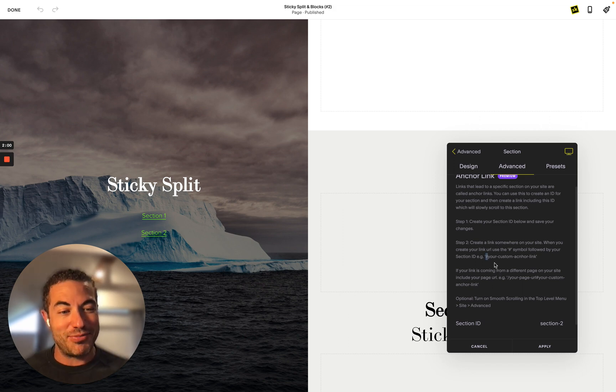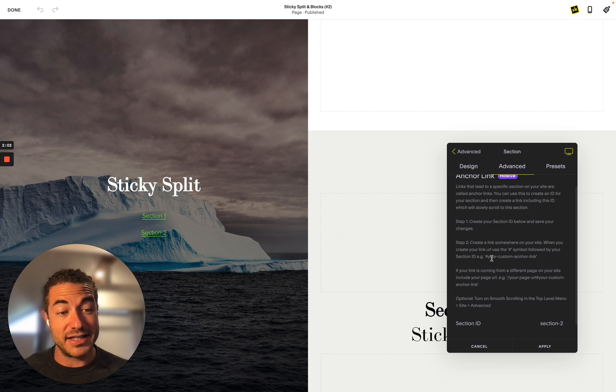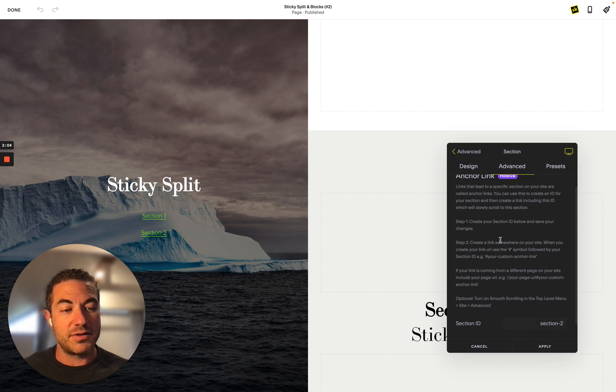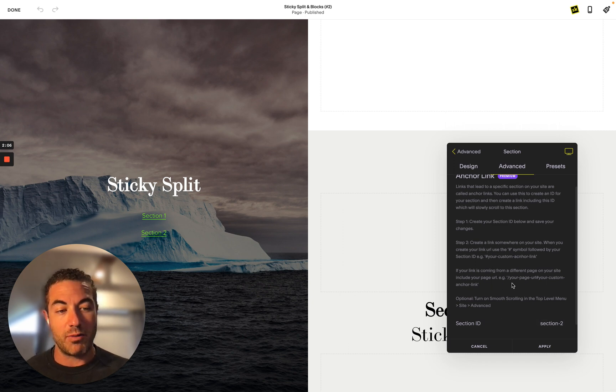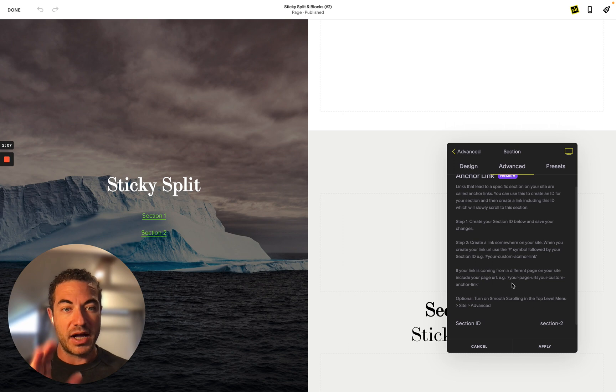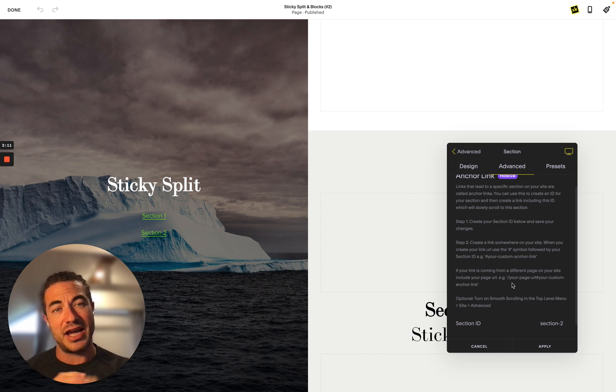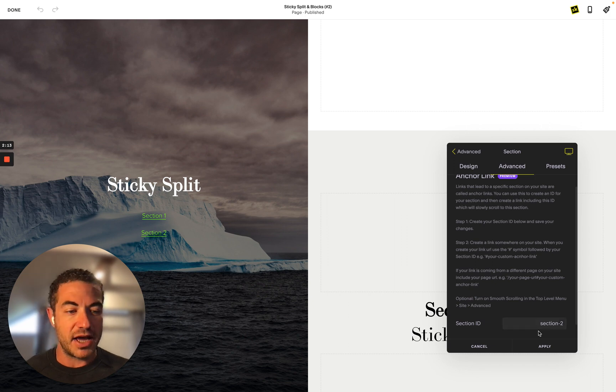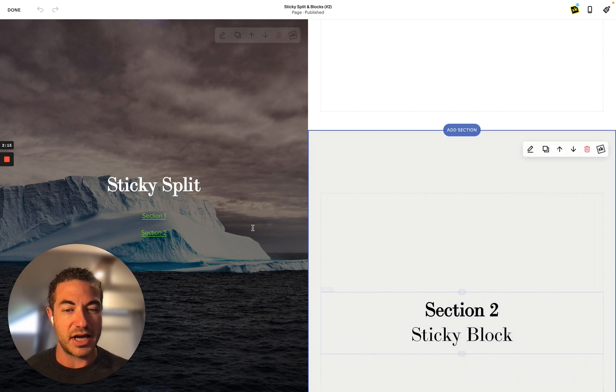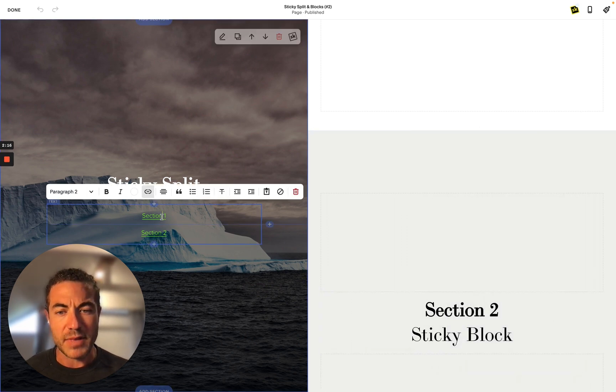You just put hashtag and put your ID there, case sensitive as well. If you wanted to go to a unique page, let's say you're referencing this section from another page, you just want to put the slash and then your hashtag and then your ID, and that will actually go to this page and to this section.